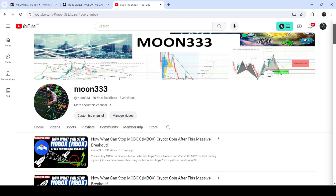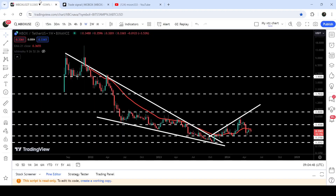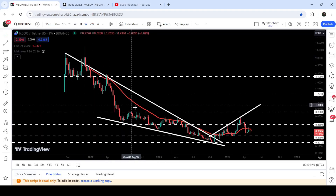Hey friends, this is Atipope here. Welcome to the new update on MBOX. As in my earlier videos, I was showing you that MBOX has broken out a very big falling wedge pattern, and this was one of those videos. Now if we take a look at the live chart...